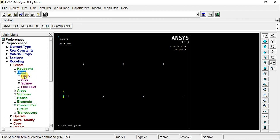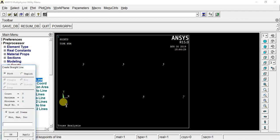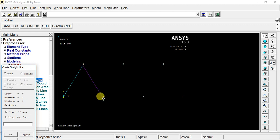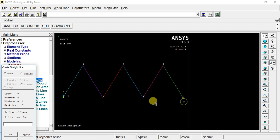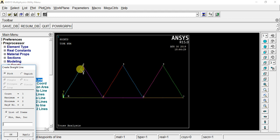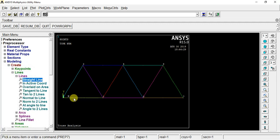Now we go to lines — line, straight line. Select the first point and click it, then click the second point, and connect the points. When we do this, we create a line.